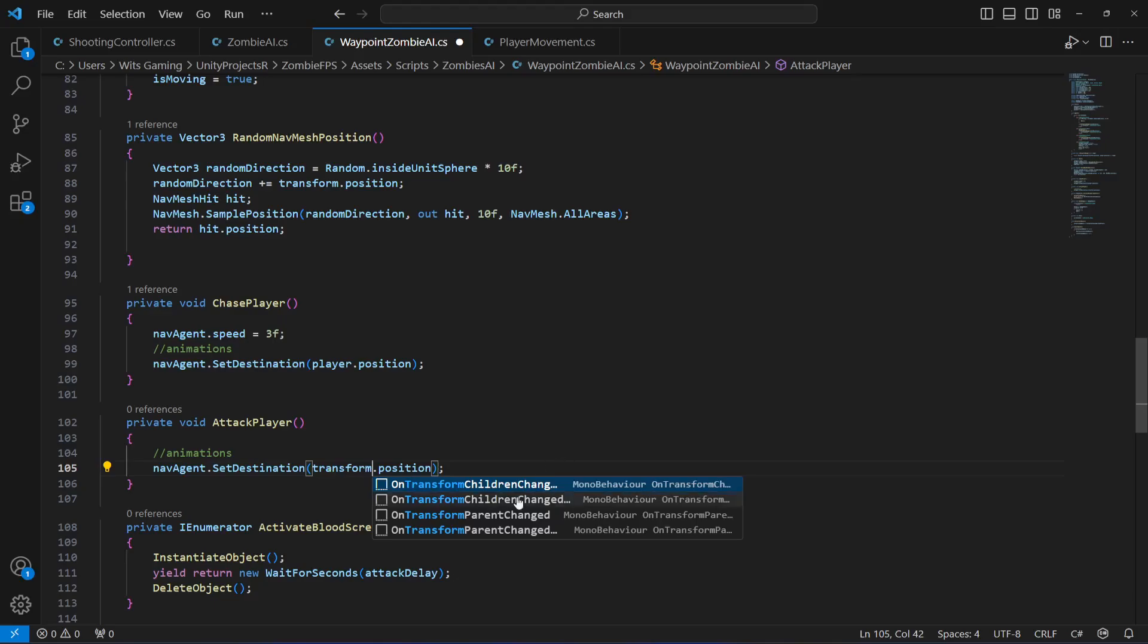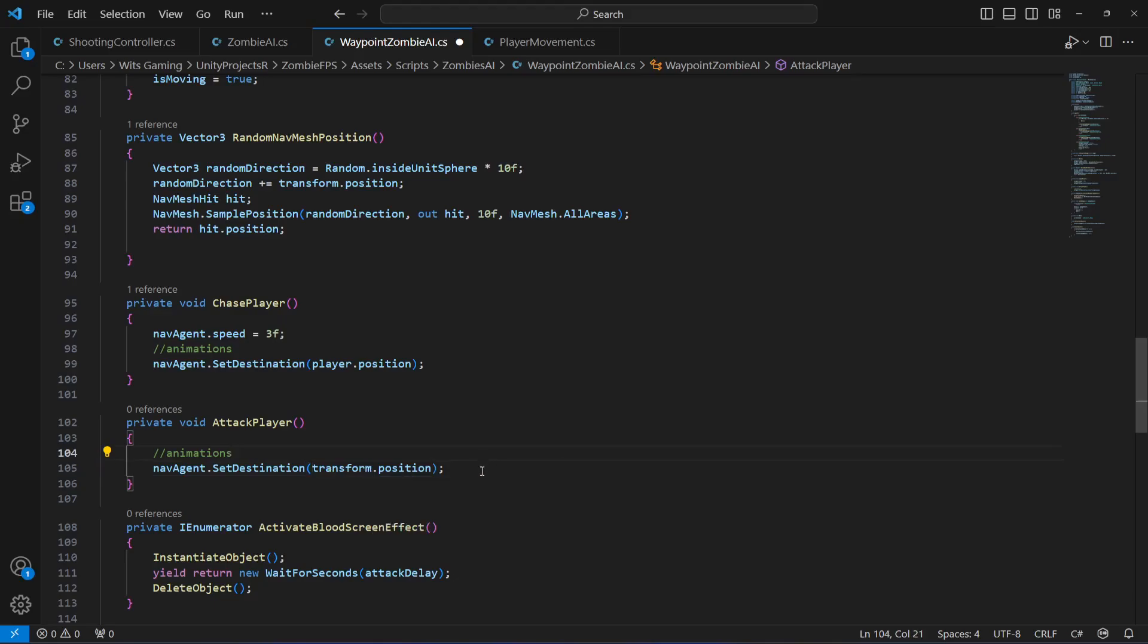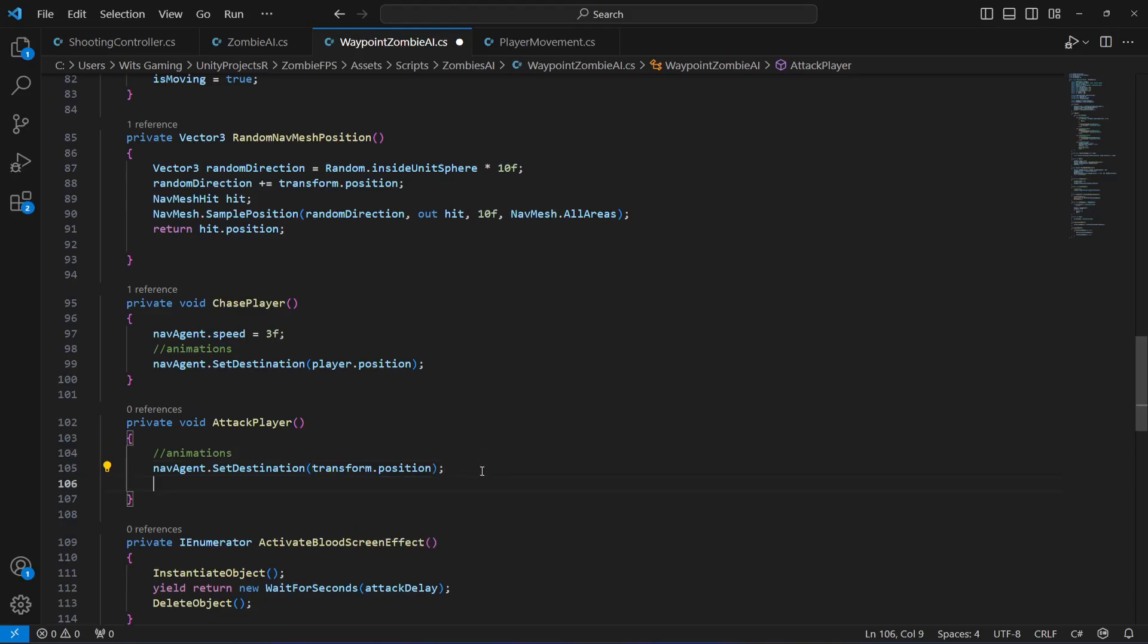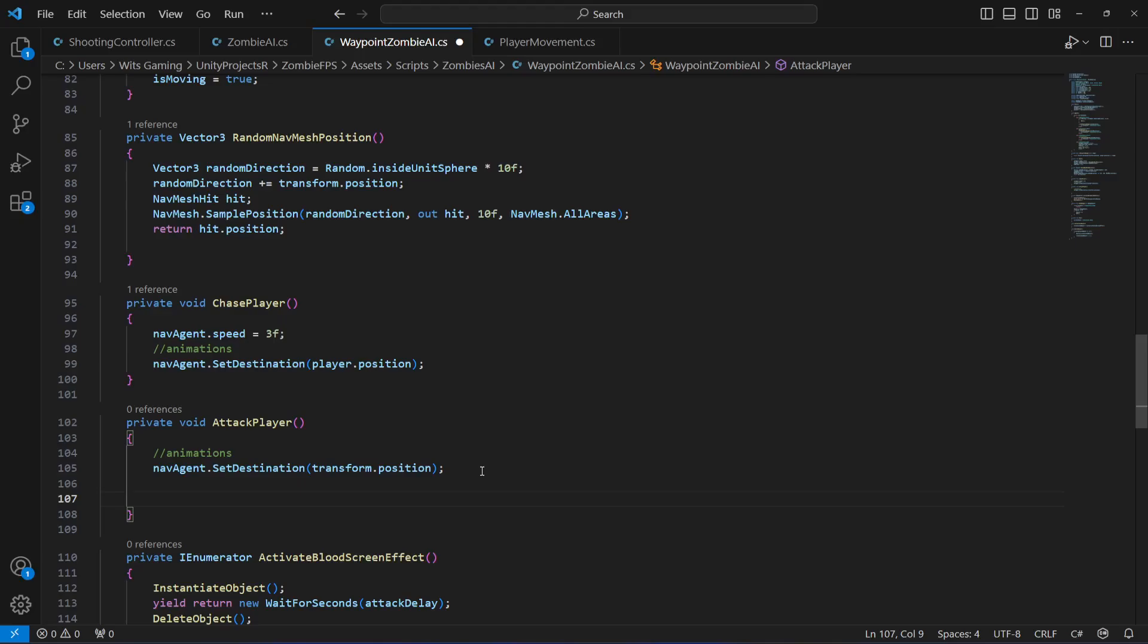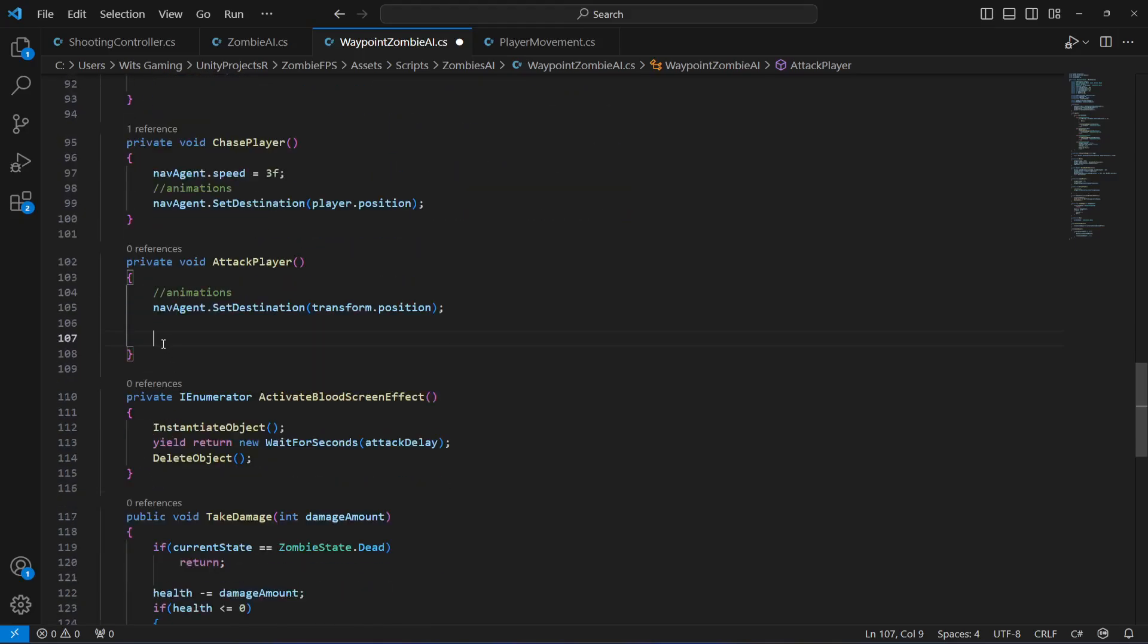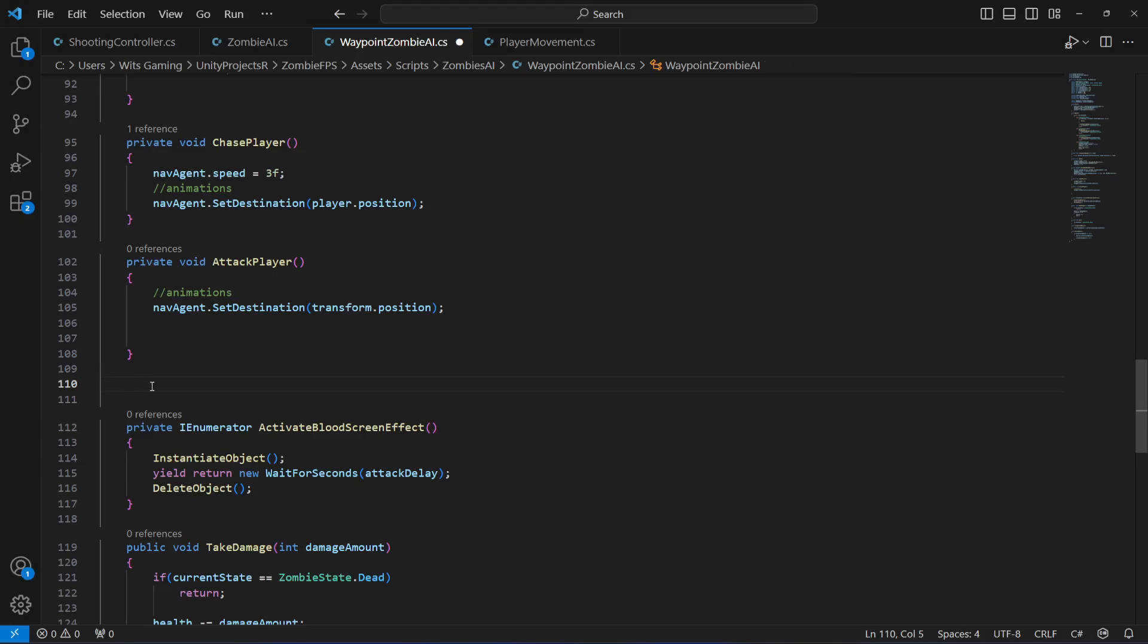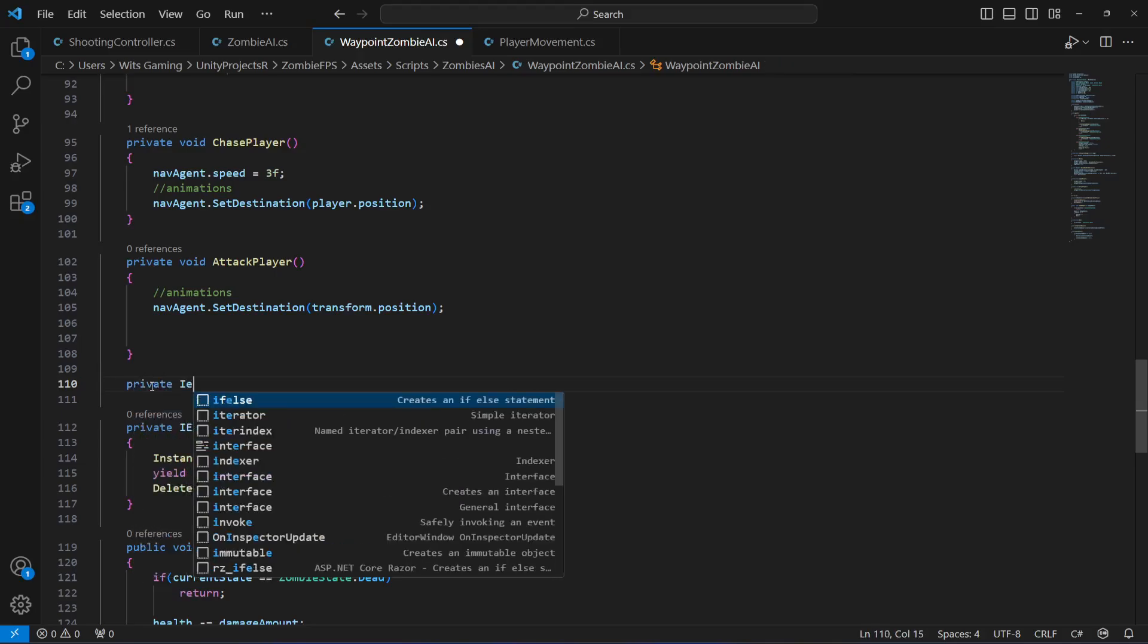So we will set transform dot position. Then after this, as you know we want the zombie to attack a little bit slower. So first of all, after this attack player we will create a private